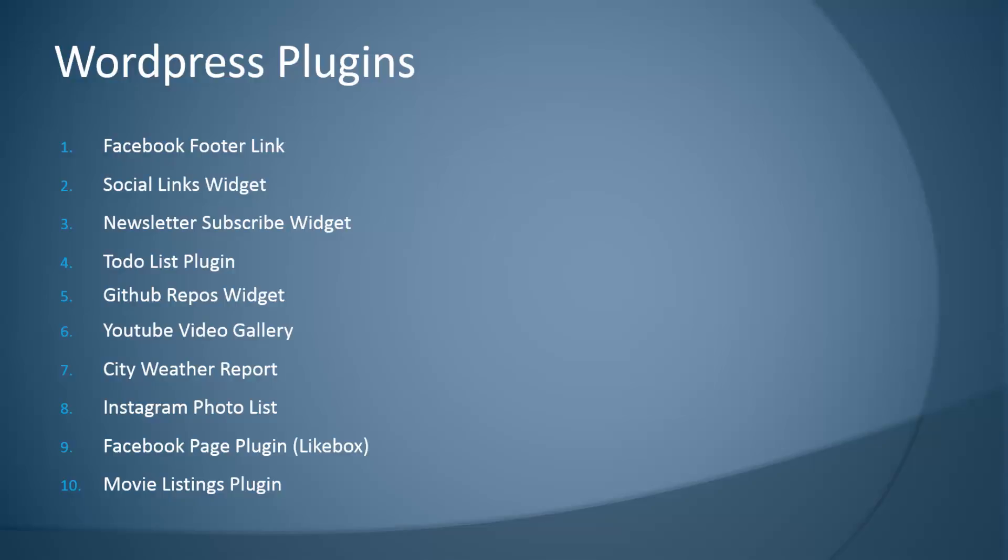Instagram photo list where we'll be working with the Instagram API to display all the photos from a certain account. Facebook page plugin, which is the new like box. And then the movie listings plugin will be the largest plugin we'll be creating, which will be a custom post type plugin with a couple really nice features.